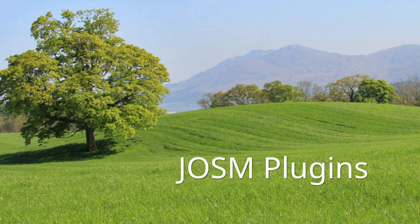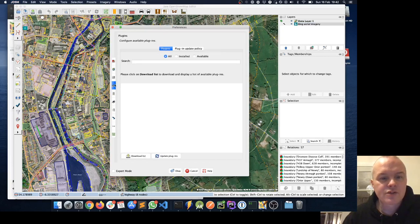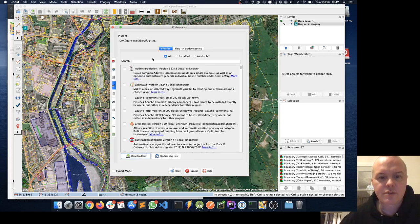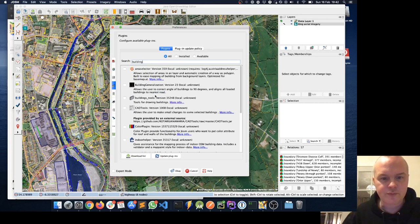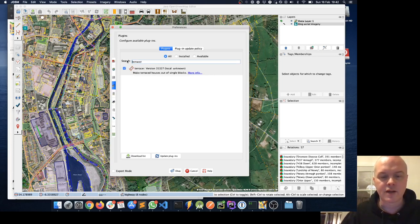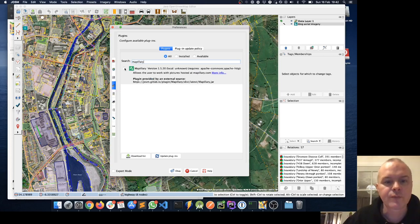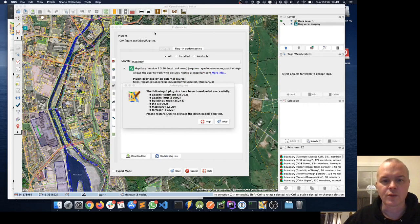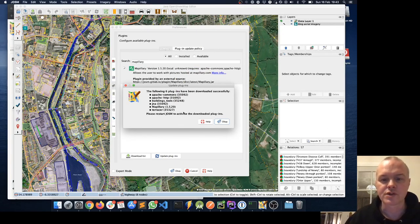The next thing I want to do is add some plugins. I'll go back to Edit > Preferences and choose the fourth item — the plugins menu — and download a list of available plugins. There are lots of user-added plugins here. I'm going to recommend a few: the first one is Building Tools, so I'll tick that. Terrasser is also useful, so I'll tick that too. And also Mapillary, to allow us to have a street view of different streets. Once I've ticked the plugins I want, I'll click Update Plugins to install them. Once I get the confirmation that the plugins are loaded, I need to restart JOSM.